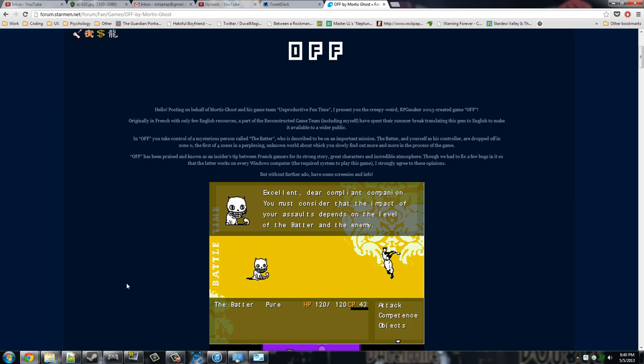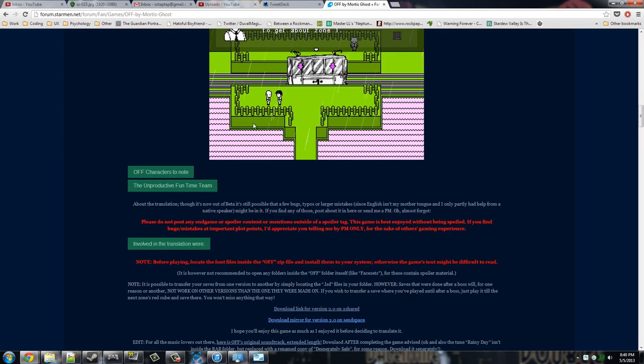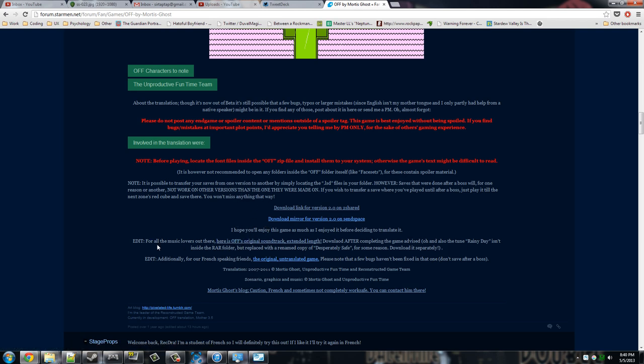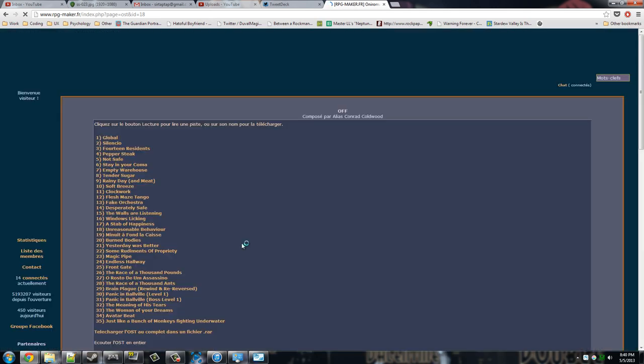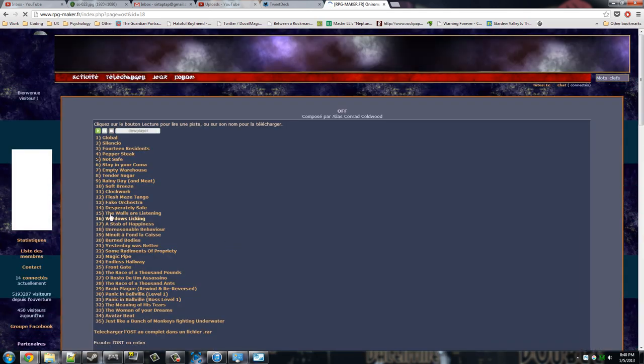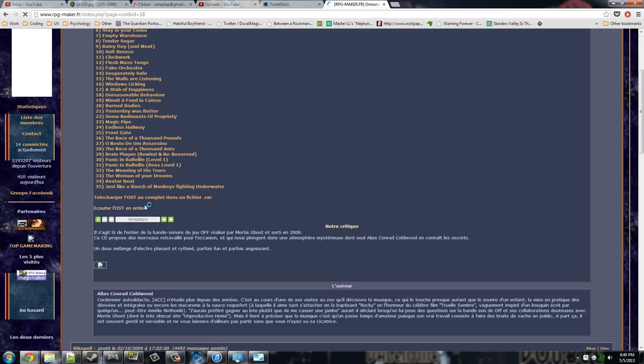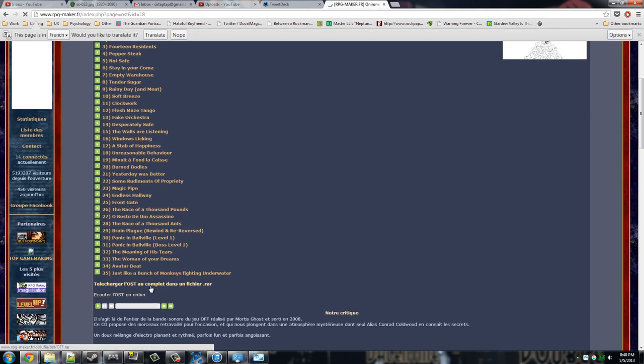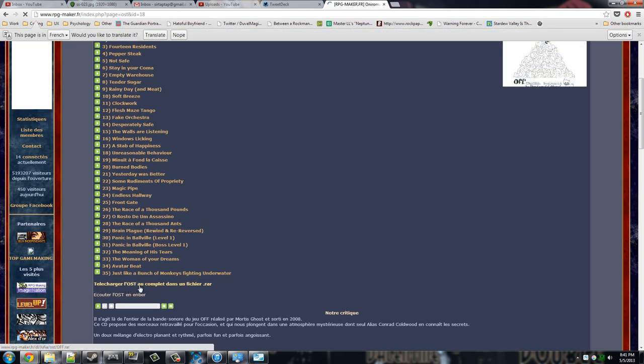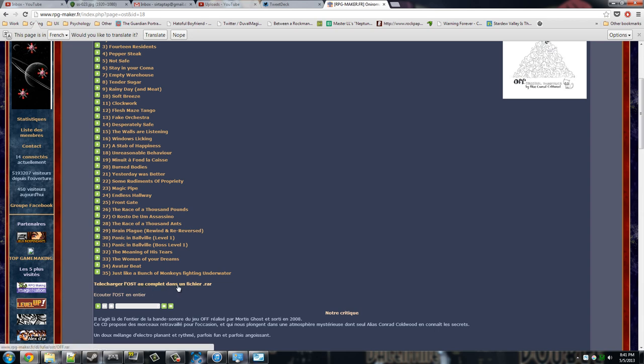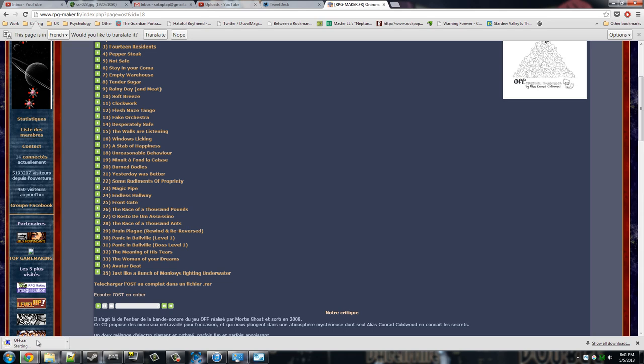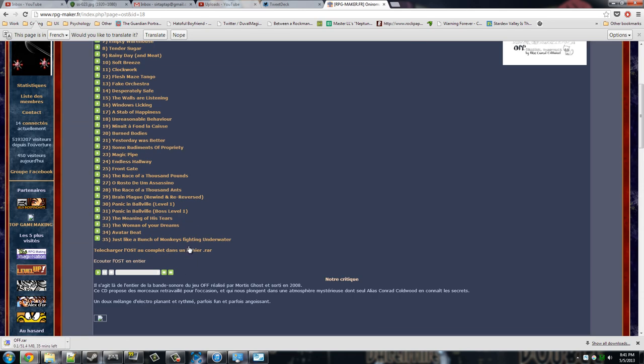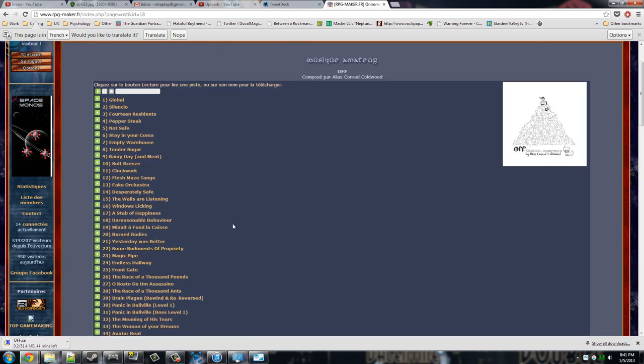So what you want to do is go back to the starmen.net thread. Just google Off by MortisGhost to find this by the way. It's the first result on starmen.net. Right here at the bottom is for all the music lovers out here. Here is Off's original soundtrack extended length. What you want is telecharger le ost au complet dans un futur dot rar. That is a file with the whole soundtrack in one thing. Otherwise you'd be downloading these one by one, which is a pain in the butt.